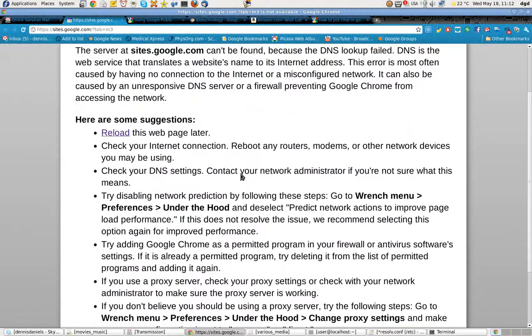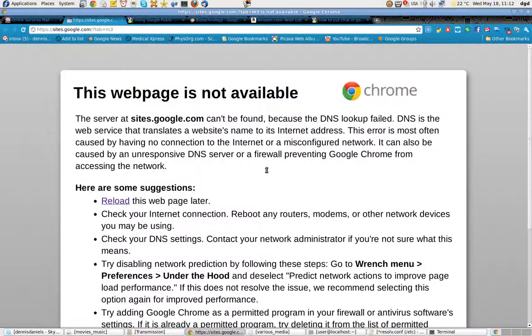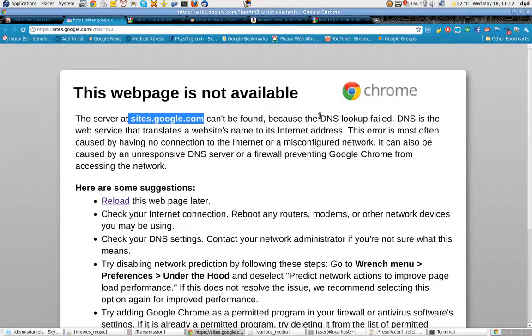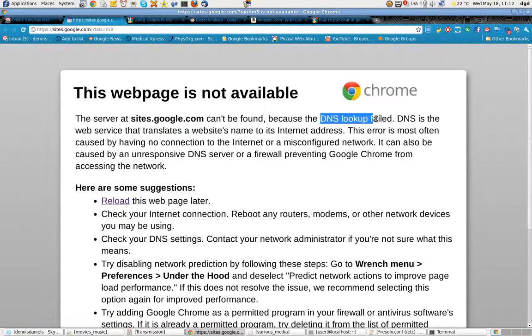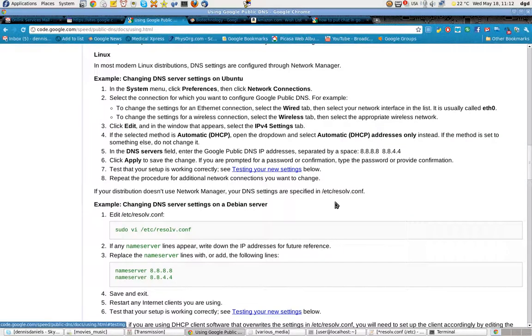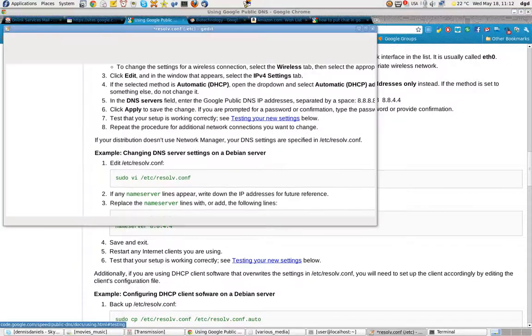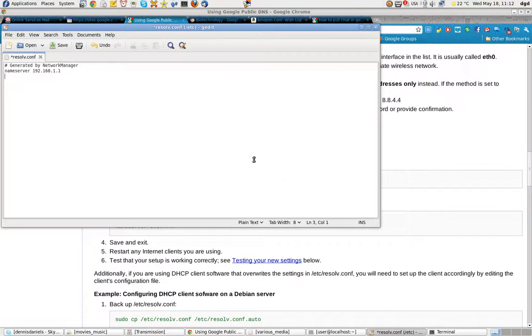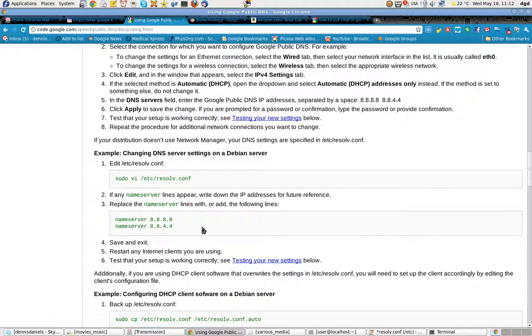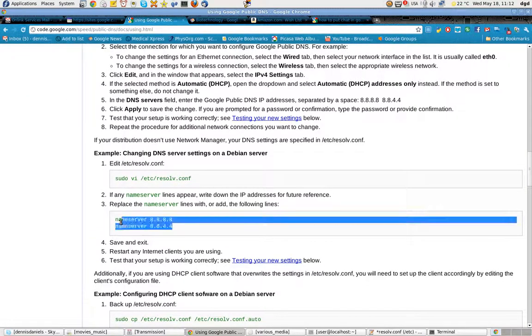Happens far too often because the DNS lookup failed. That usually means my ISP is asleep at the switch. So what I do, since I'm running Fedora 14, I open up the Resolve.conf and I copy and paste this.